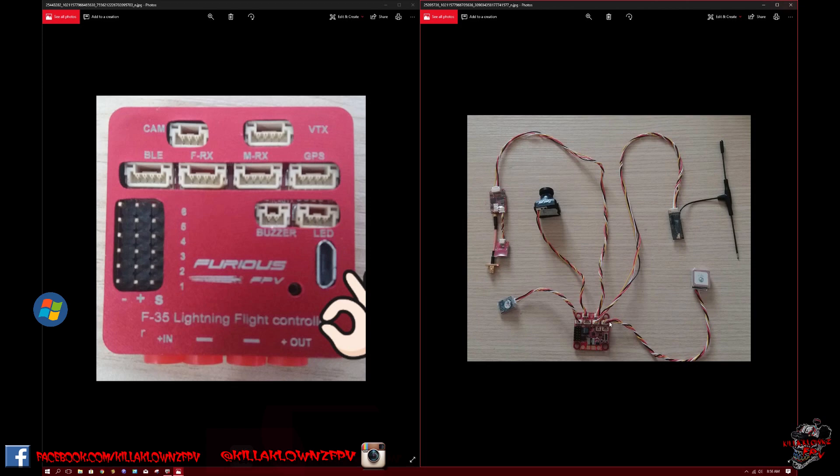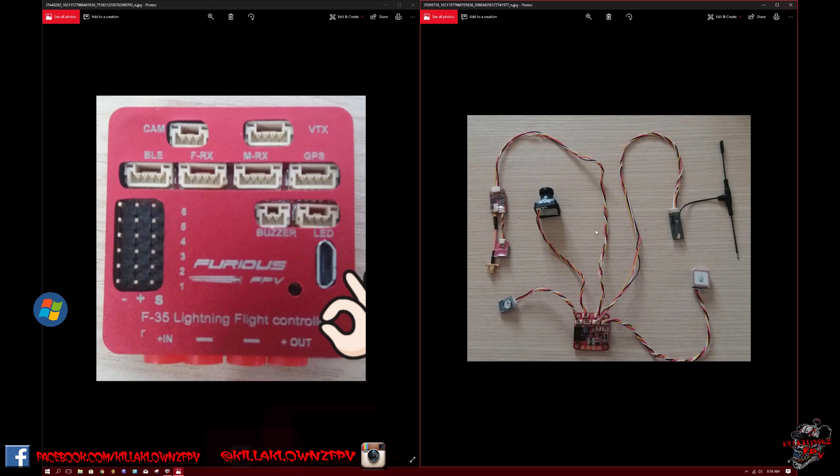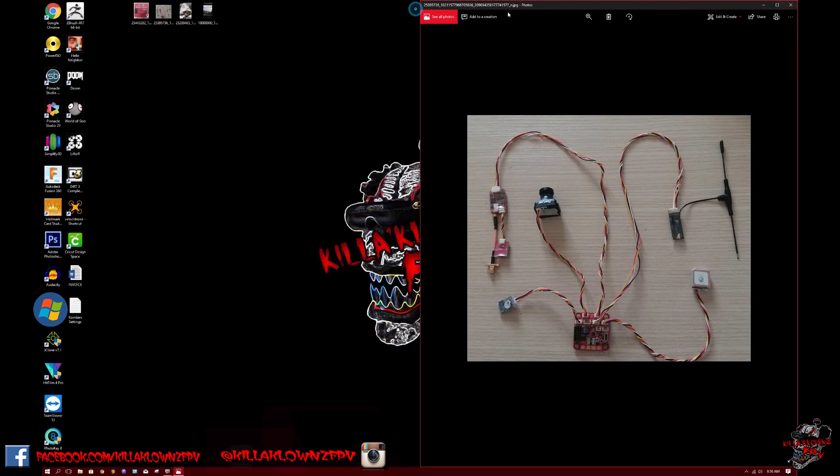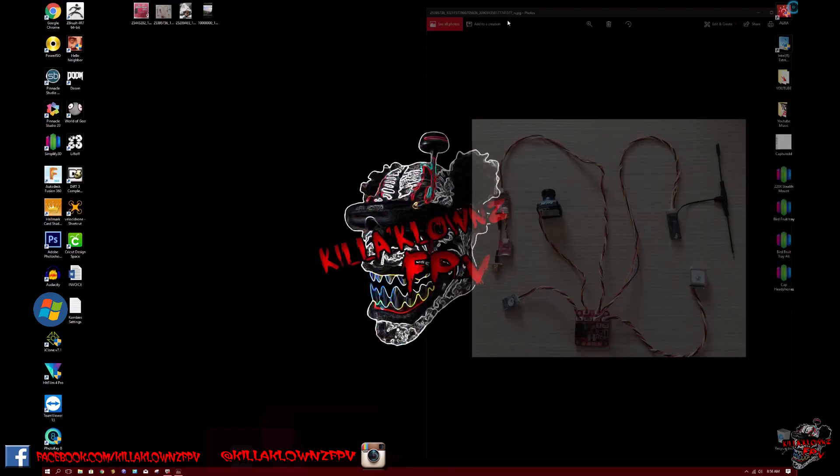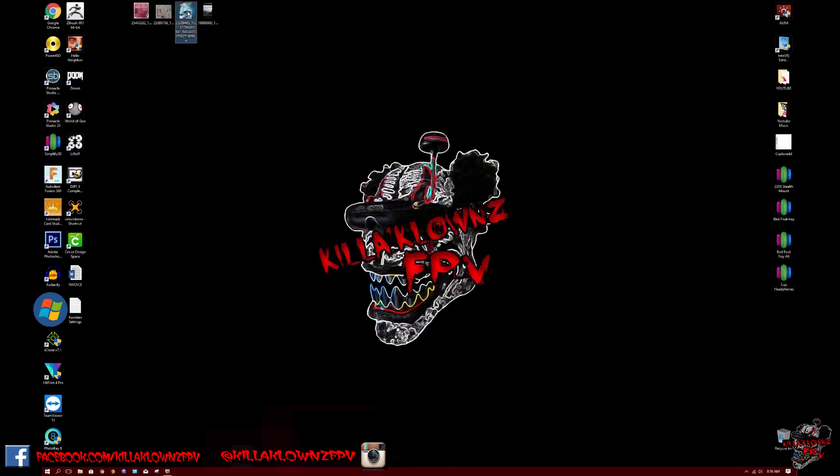One thing I would like to see and hopefully it does work is a barometer, which I mean regardless most people are going to be using this for RTH and it'll just hold height. But it would be nice to see a barometer to see if there's the ability for auto land or things like that. But those are all the components hooked up.